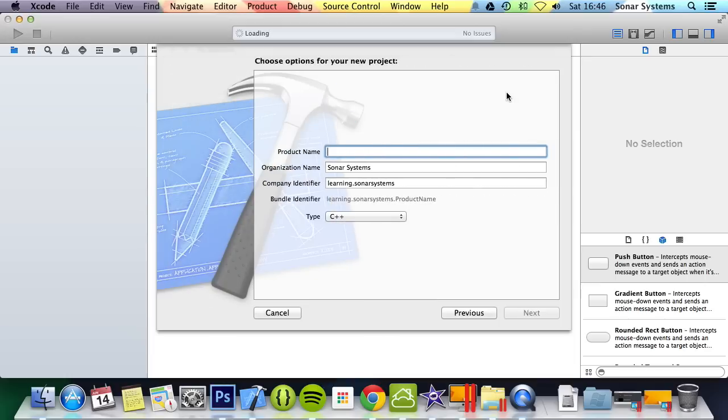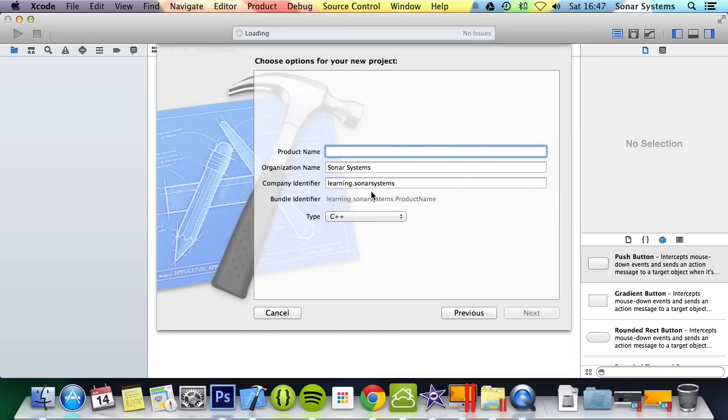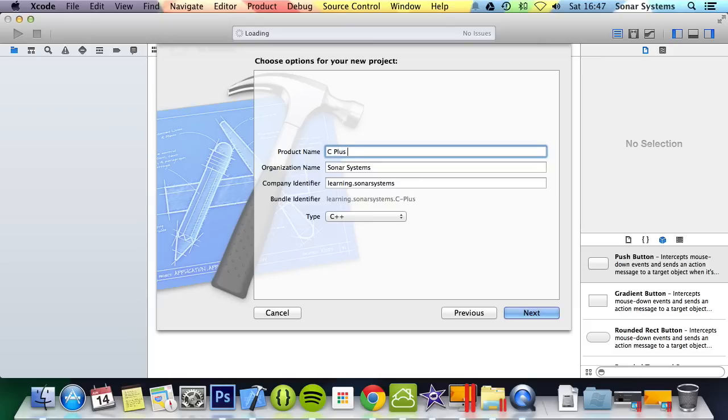You want to create a simple command line tool to learn C++. Select your language type as C++, and then put your product name. We're just going to put C++ Tutorial.